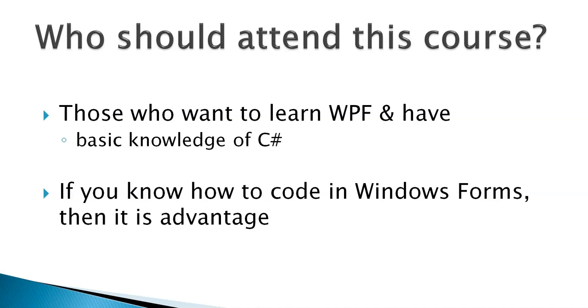In case you want to continue using other language like VB.NET, then be aware that in entire session I won't be covering anything on VB.NET, we will be having all demonstrations on C-Sharp.